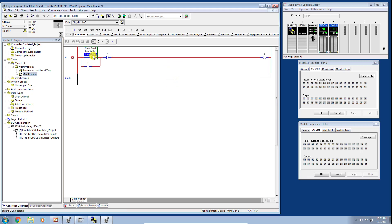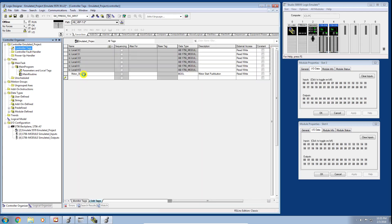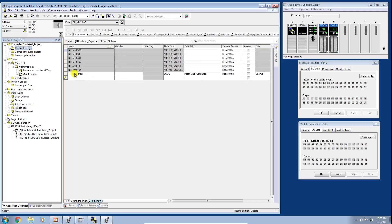Let's click Create — we've essentially created a controller-scope tag. Let's go over to the Controller Tag Database now and confirm that is in fact the case. There we go — we can see our motor_start tag in the controller tag database.